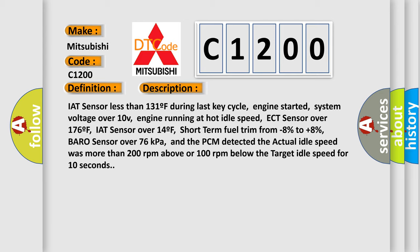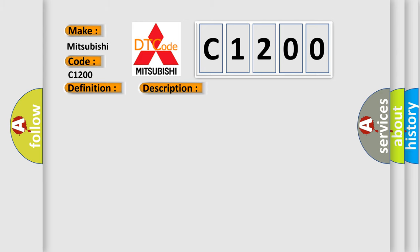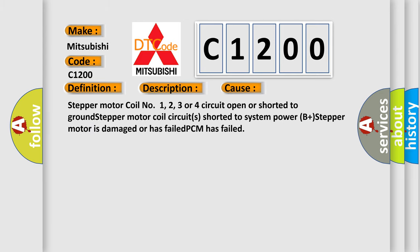This diagnostic error occurs most often in these cases: Stepper motor coil number 1, 2, 3 or 4 circuit open or shorted to ground; stepper motor coil circuits shorted to system power B plus; stepper motor is damaged or has failed; PCM has failed.